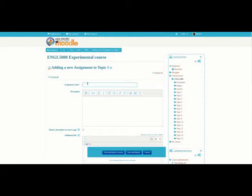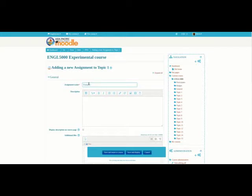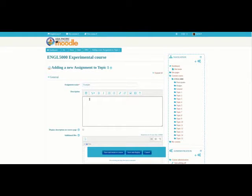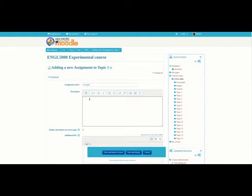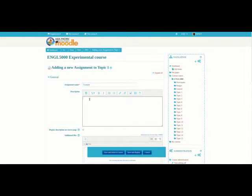So right here at the top, I have something called Assignment Name. I have to give it a name. So I'm going to give it the name Example. For the description, you can put in a description if you want or not. I'm going to leave it blank because we don't have to put in a description, but you can put in lots of different information to help your students there.